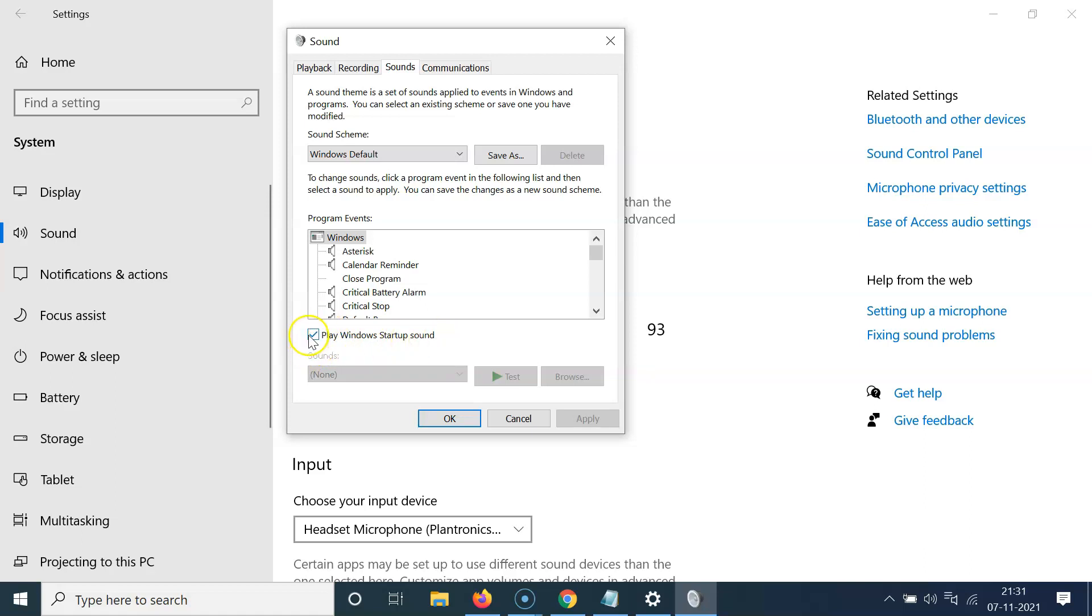You can see it's checked. So in order to disable play Windows startup sound, you have to uncheck it. So in order to uncheck it, you have to click on this box over here. So let me click on it. You can see it's now unchecked.